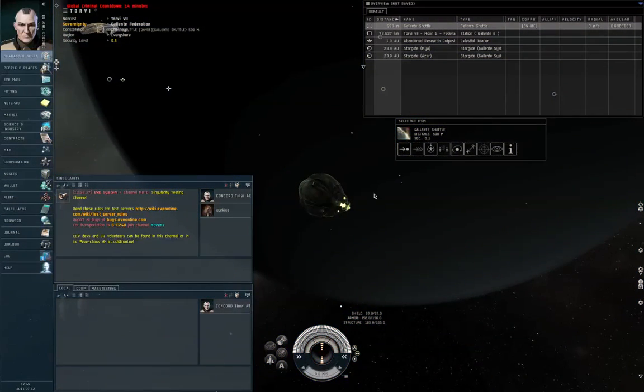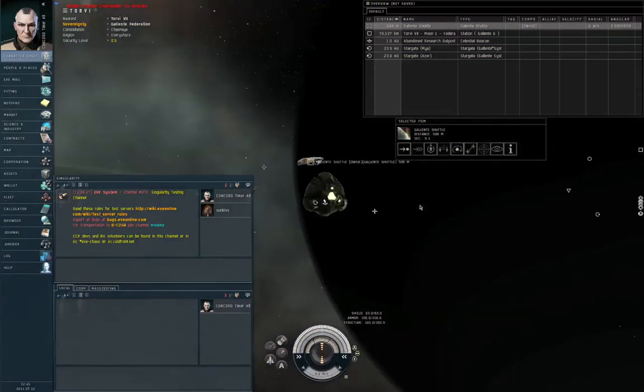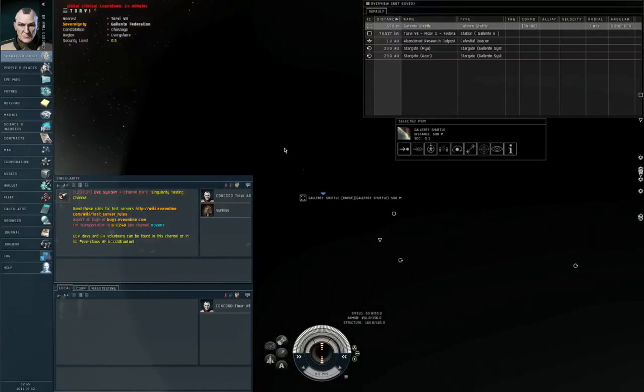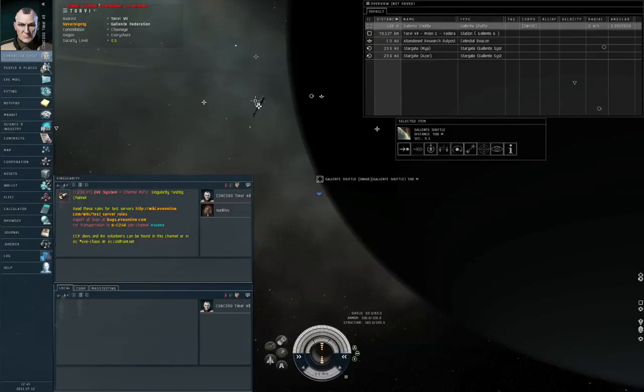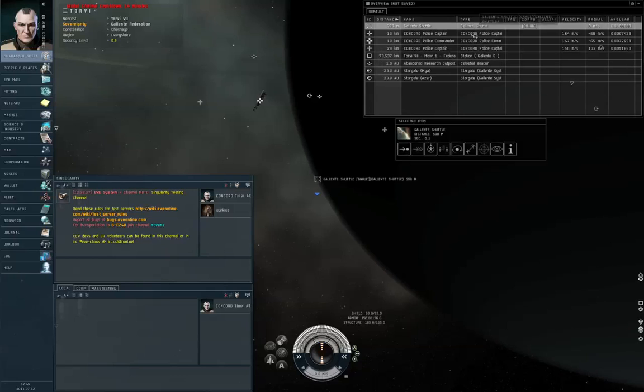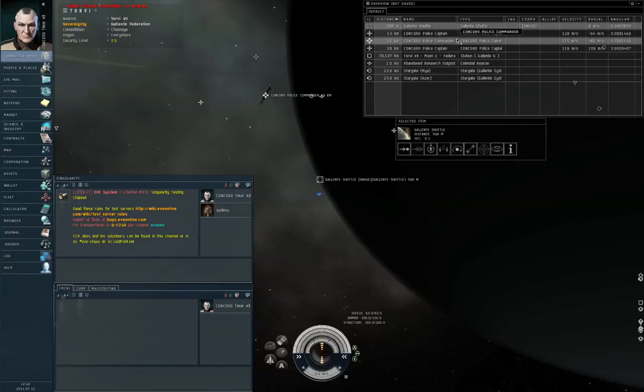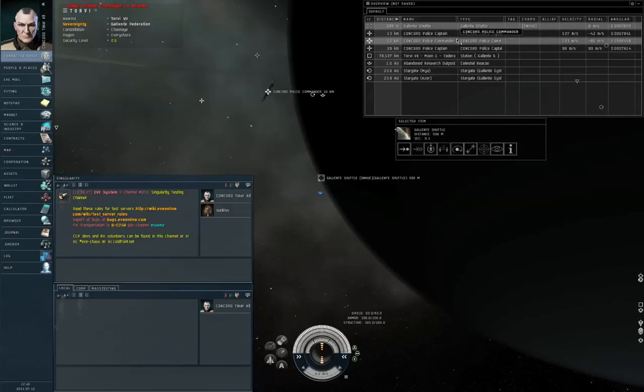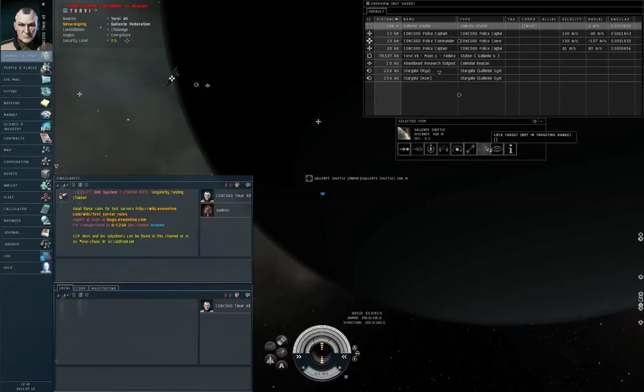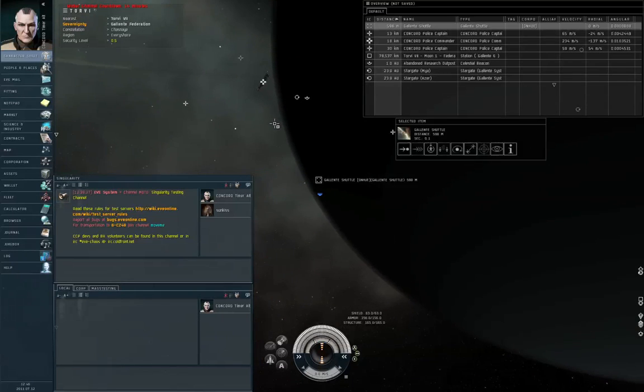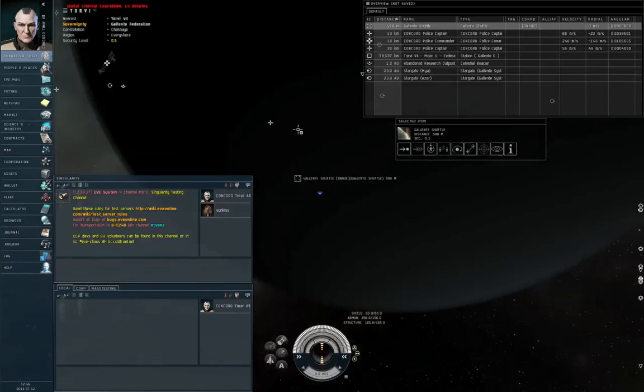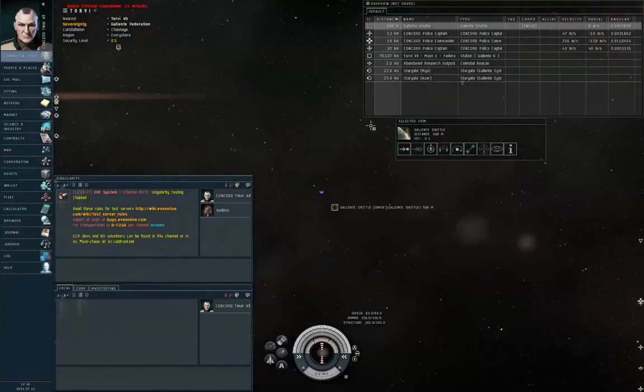Alright, that's about 15 seconds. And let me add Concord drone to the overview. So, 2 police captains and a police commander. Alright, so there's the answer. At about the count of 15, I was annihilated.